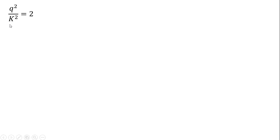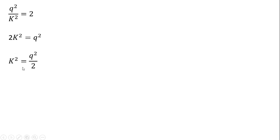Same result as the last slide, multiplying through by K squared, dividing through by 2. Essentially, we're just solving for K here. So we get a result, K equals Q divided by the square root of 2.